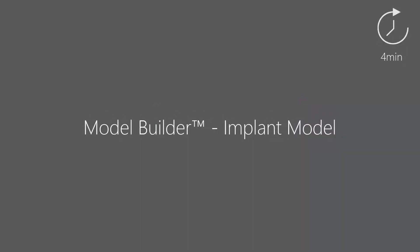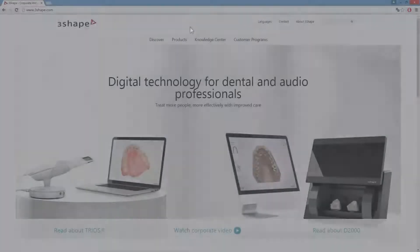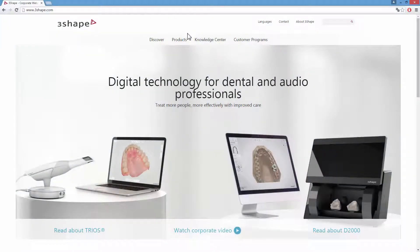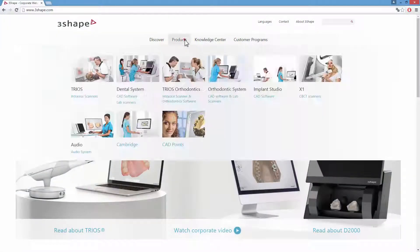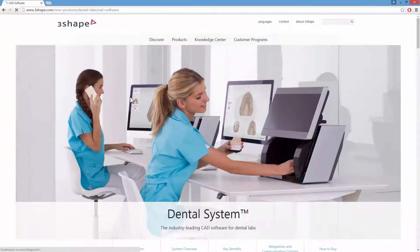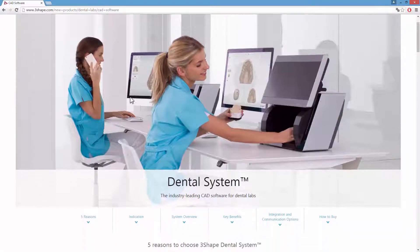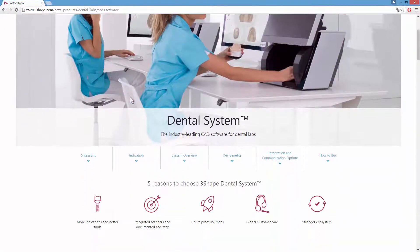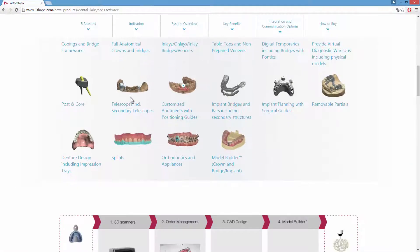In this video, we will show you how to create a digital model for implant cases. 3Shape's Model Builder enables model design for implant cases. Choosing a specific implant library shouldn't be a problem, since Dental Systems supports a wide variety of implant systems.